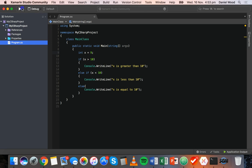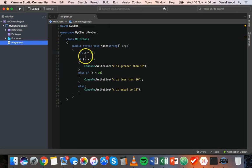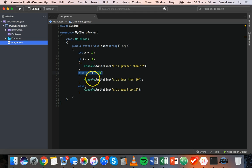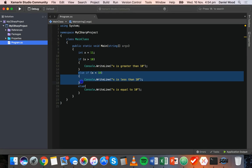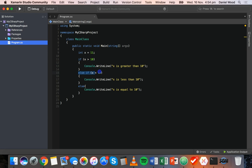Let's change x to 9 and we see 'x is less than 10'. Now change x to 11 and we see 'x is greater than 10'. So that's using an if statement, an else-if statement, and an else statement. We can have as many else-if statements as we want — checking if x equals 15, equals 20, and so on. Typically we have one if statement, multiple else-if statements in the middle, and then a single else statement at the end for when none of the other conditions are met.